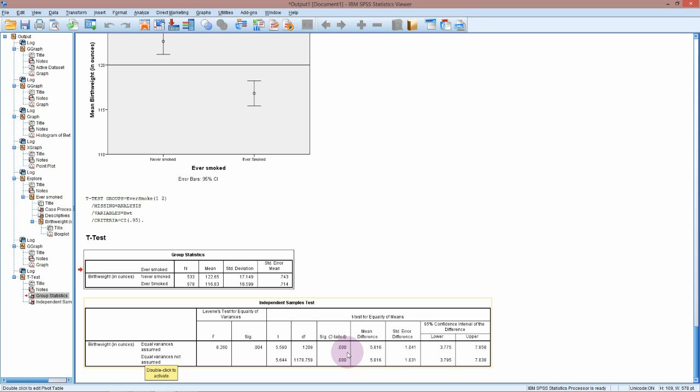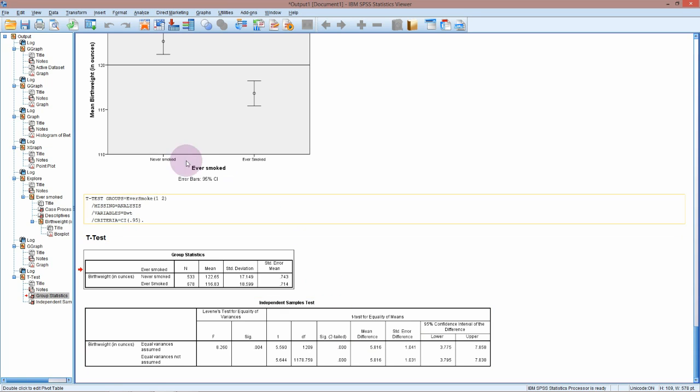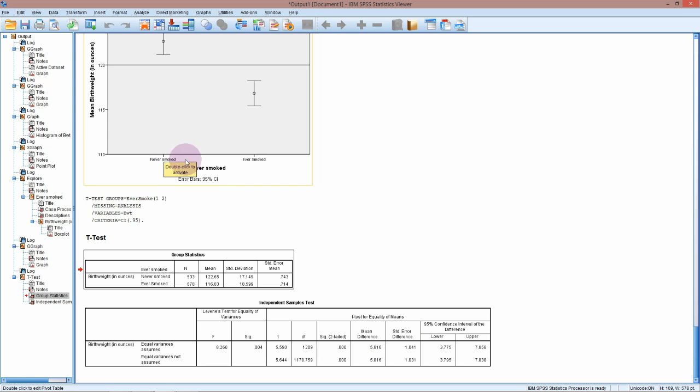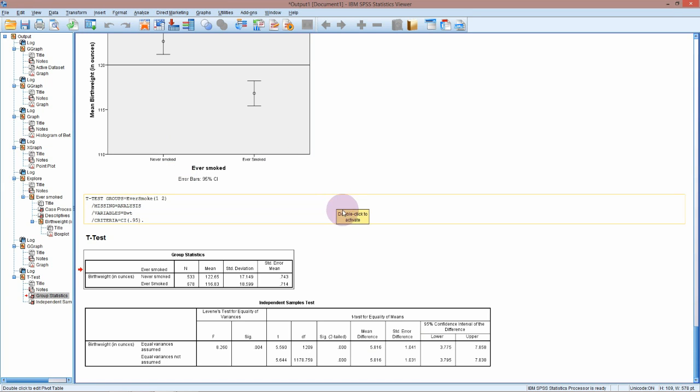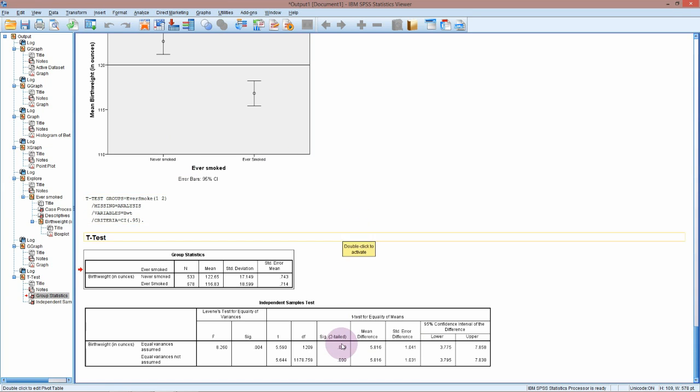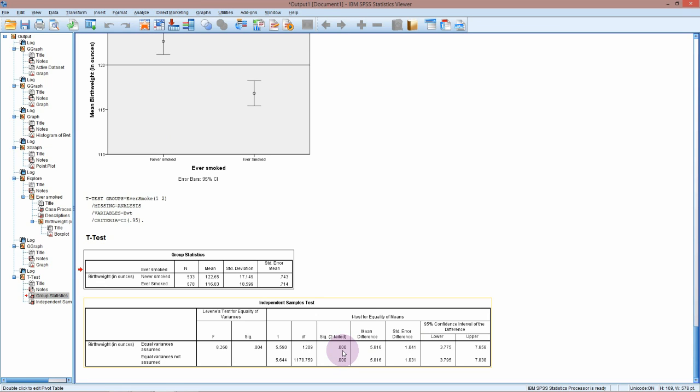So the null hypothesis for the test of the means is that babies born to mothers who have never smoked weigh on average the same as babies born to mothers who have ever smoked. The alternative hypothesis is that the means are different. We've got a very low p-value, which is very strong evidence against the null hypothesis. Therefore, we're going to conclude that the birth weights are in fact not equal, that they're different.